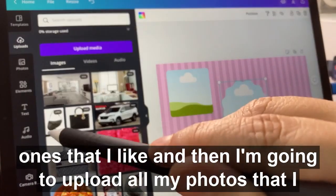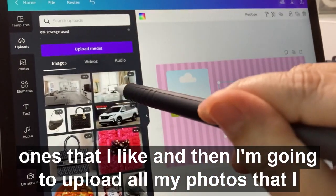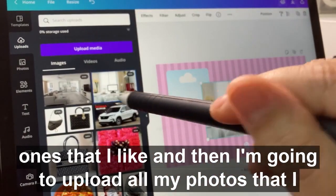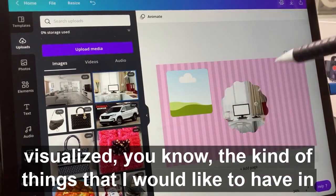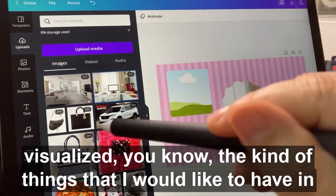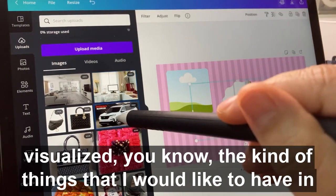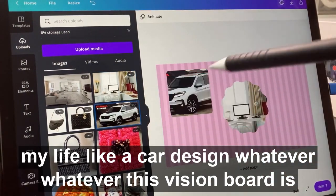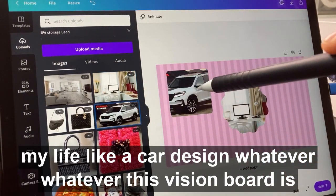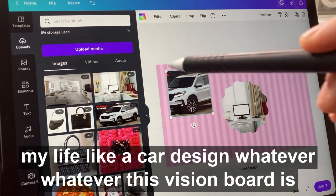Then I'm going to upload all my photos that I visualize — the kind of things that I would like to have in my life, like a car, a designer bag, whatever you want, because a vision board is really whatever you want it to be.